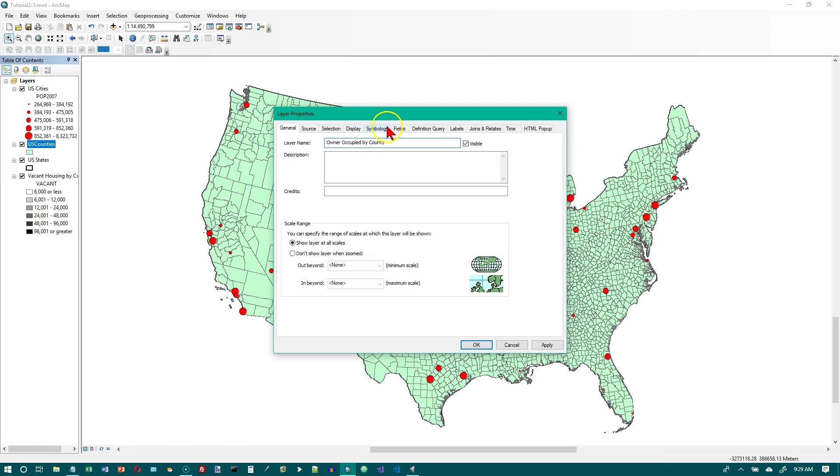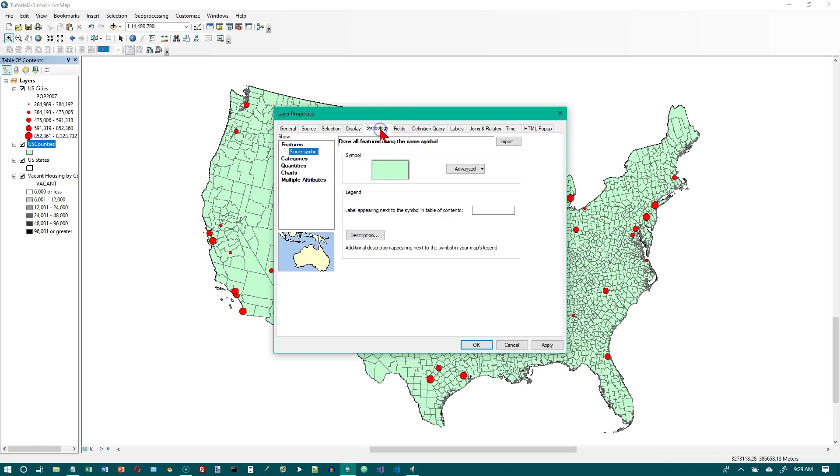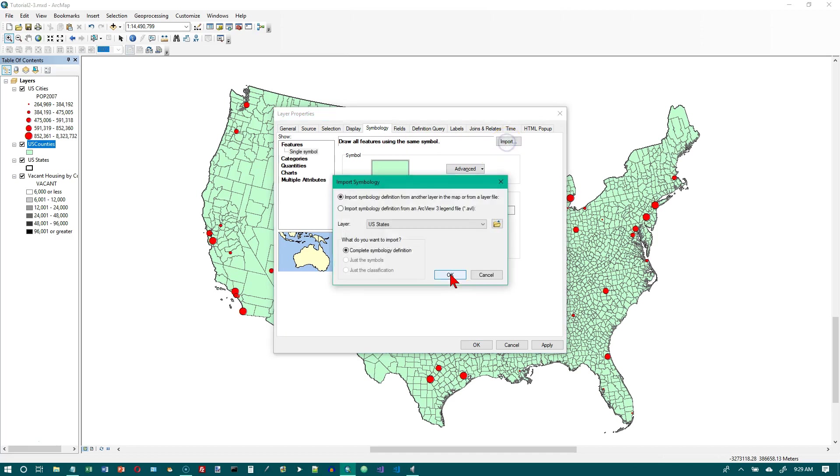Then we're going to click on the symbology tab. And what we want to do is we want to import the symbology that we just did a little bit ago. So we're going to click the browse button here.